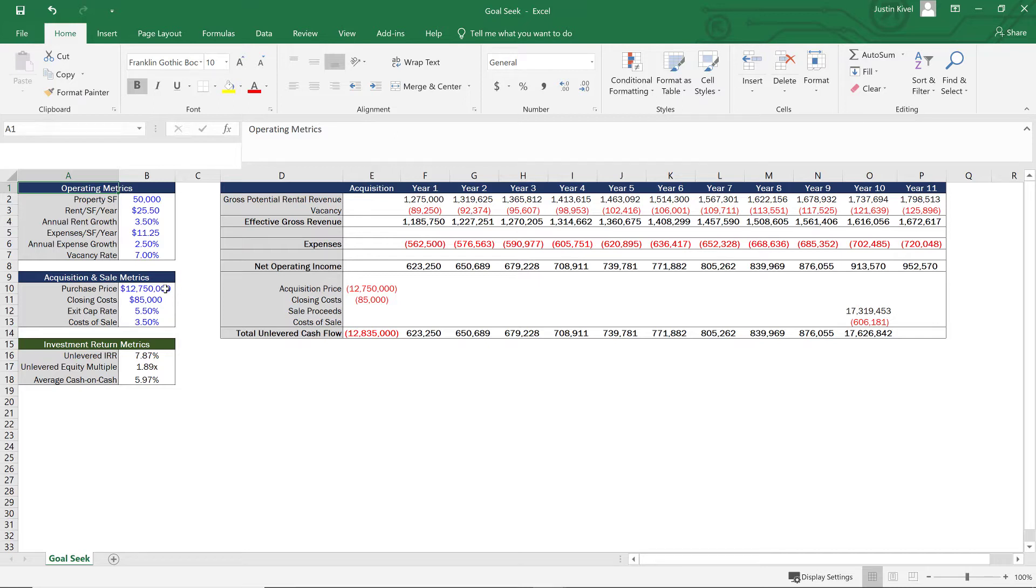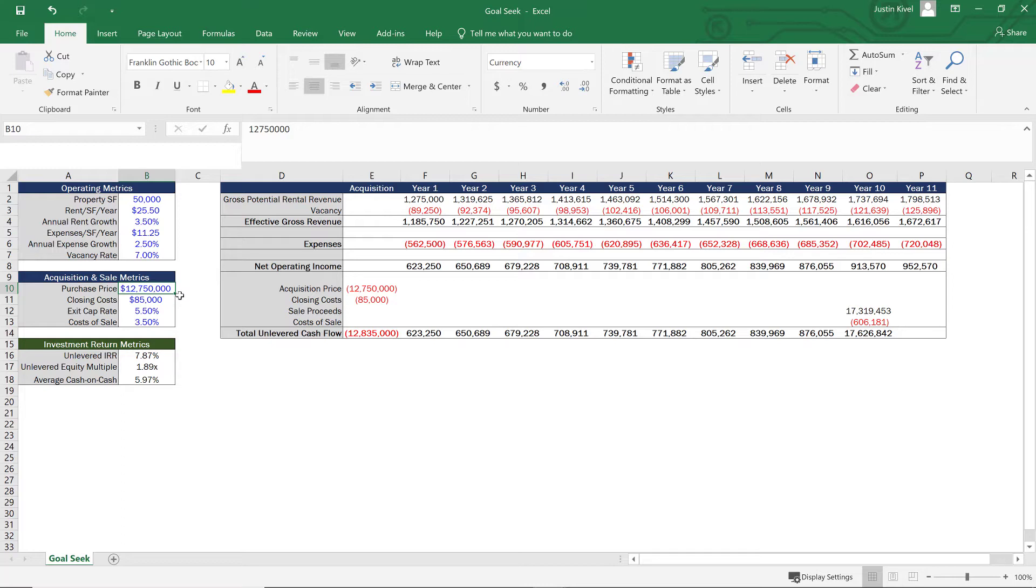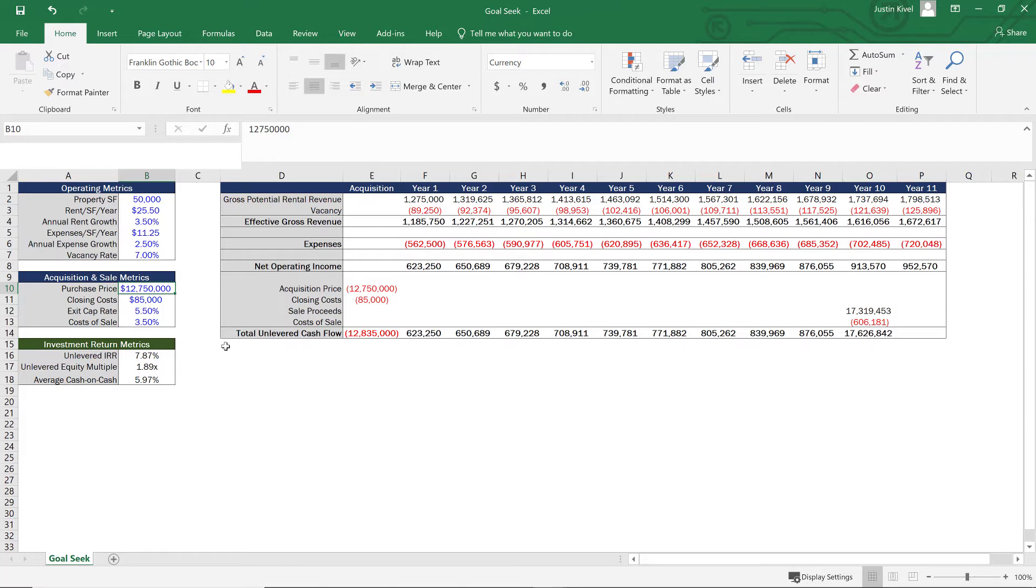Now, what we could do is we could keep playing with the purchase price and try to figure this out manually, and that will eventually work. But GoalSeek is a great way to allow you to shortcut this process and find the answer that you're looking for really quickly and easily. So let's use GoalSeek to see if we can solve for a 9% unlevered IRR by changing our purchase price.